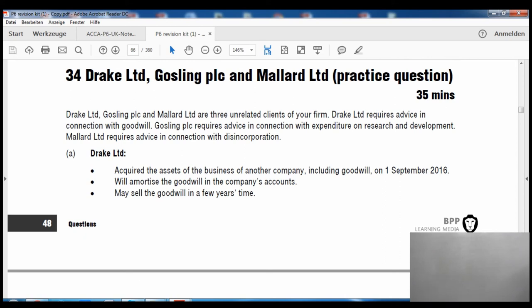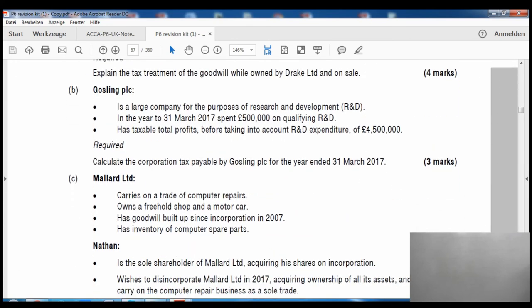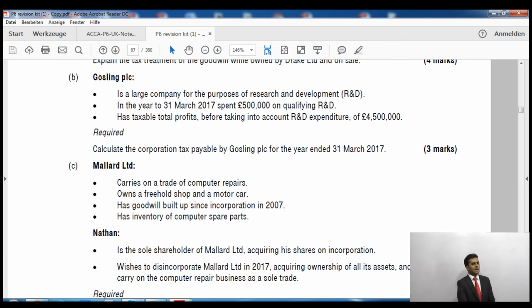Let's do question 34 from the BPP exam kit, part B, worth three marks. The question: GPLC is a large company for R&D purposes. In the year ended 21st March 2017, it spent £500,000 on qualifying R&D and has taxable total profits before R&D expenditure of £4.5 million. Calculate the corporation tax payable. Please pause the video and try it yourself.